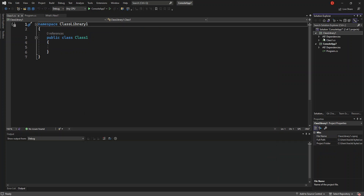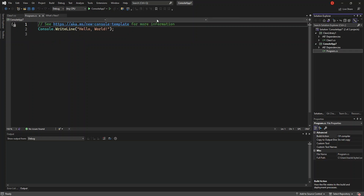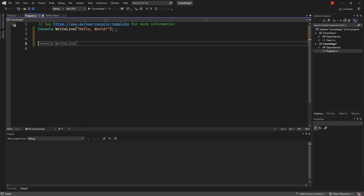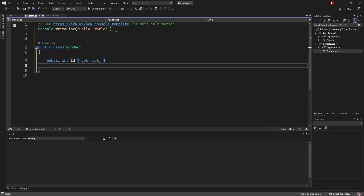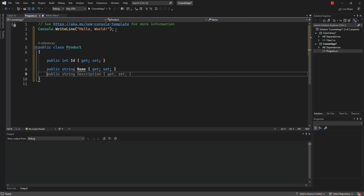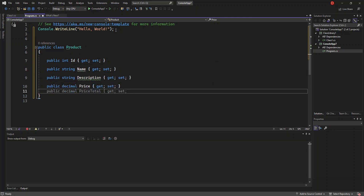As you can see on the solution side we now have two projects. We click on Program.cs inside the console app, and we're going to add a very simple public class. We're going to call it Product and add a few properties to it.